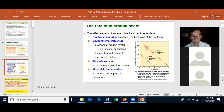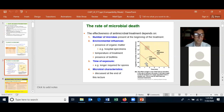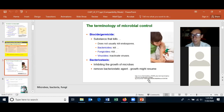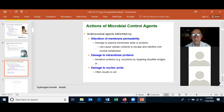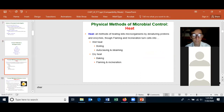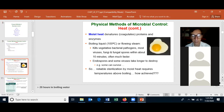Endospores are the most difficult living thing on the planet to kill, and most disinfectants do not kill them — some exceptions include peroxides. You should know the physical methods for controlling microbial growth, including the difference between dry heat and wet heat: dry heat like baking takes longer to kill, while steam — used in autoclaving — is more effective. Other physical methods include filtration, temperature, pressure, desiccation, and radiation.